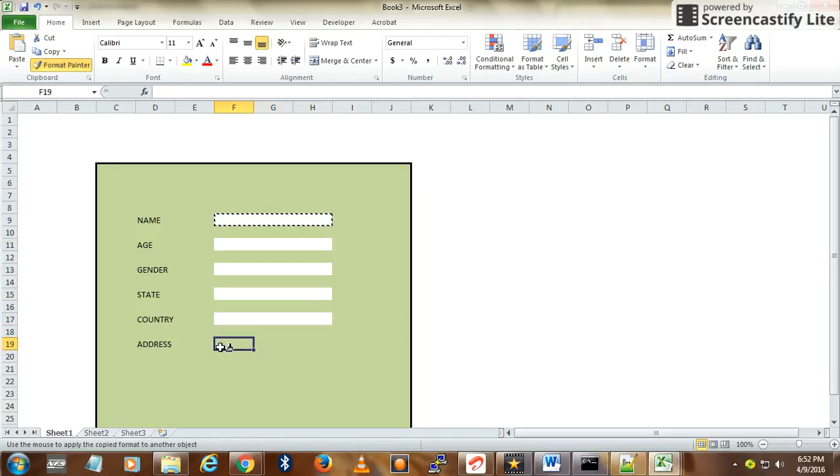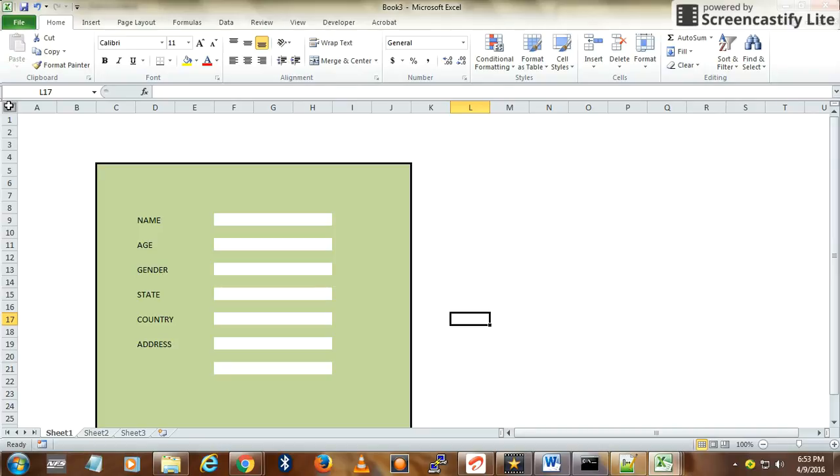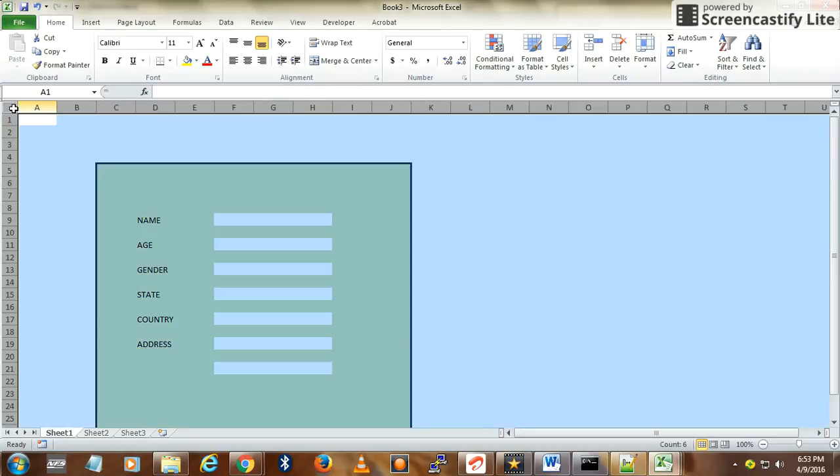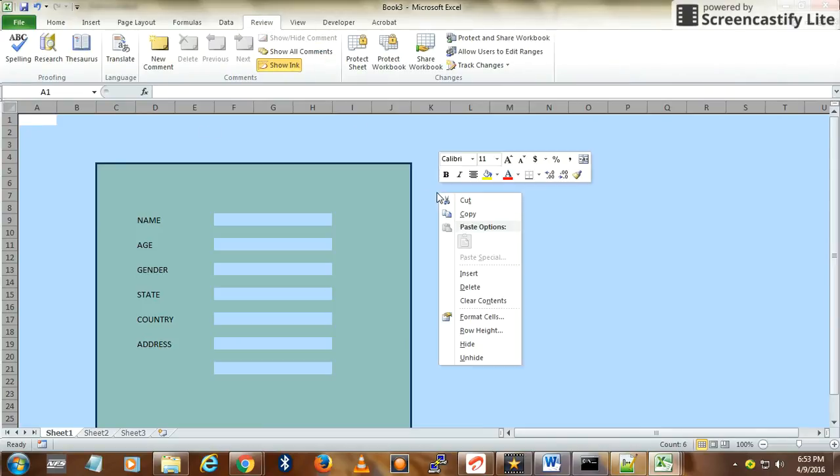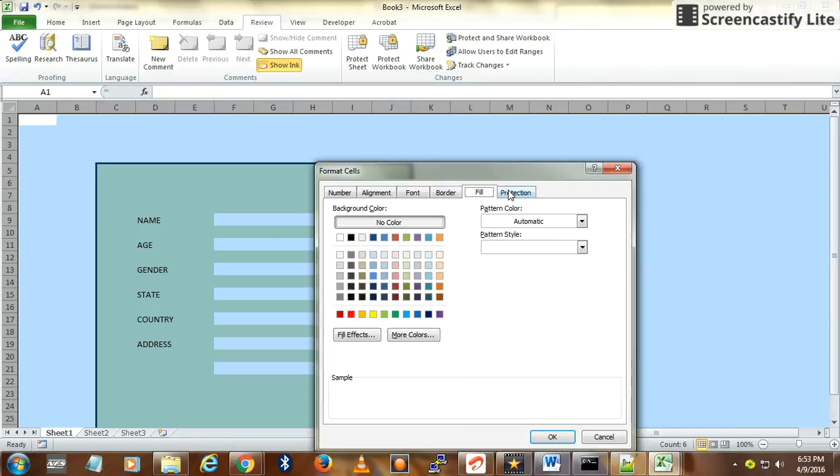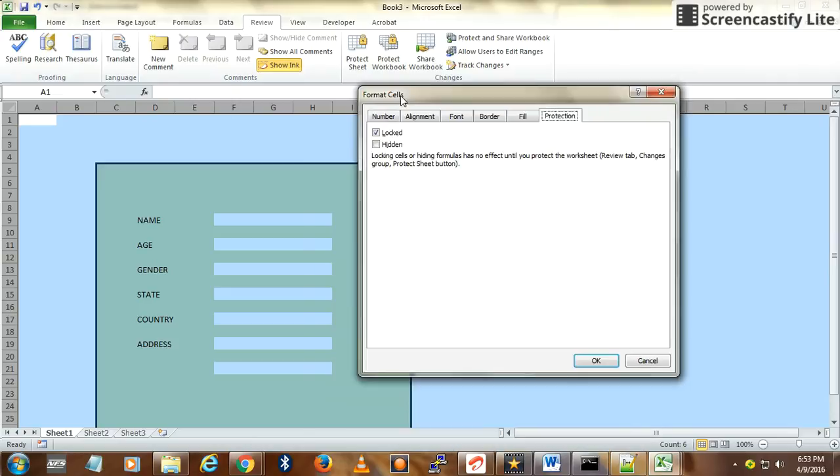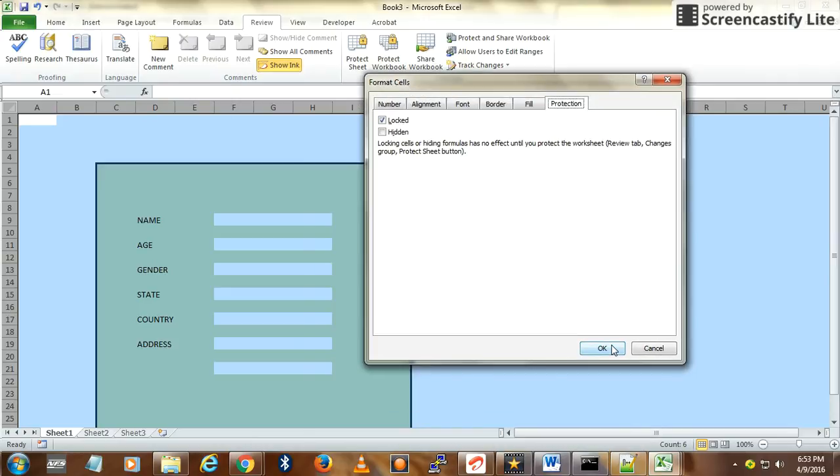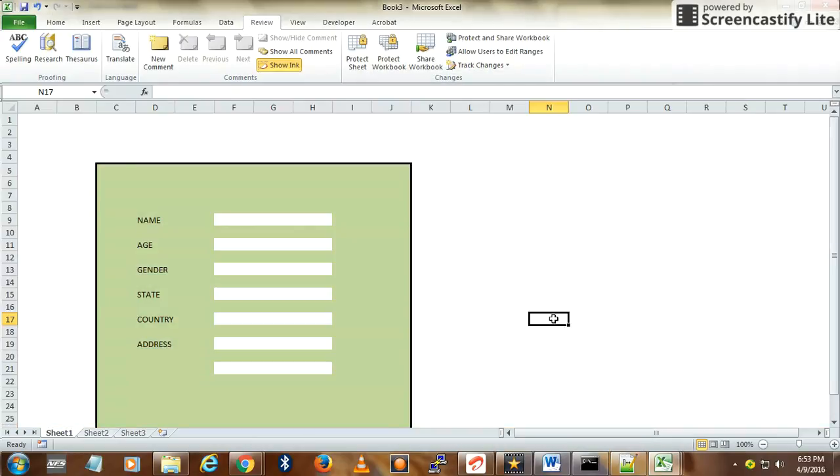For Address, I'm keeping two rows. This is my form. Now, how do you protect it? Select all, go to Review, and then right-click Format Cells, go to Protection. Now it is locked, let it remain as it is.